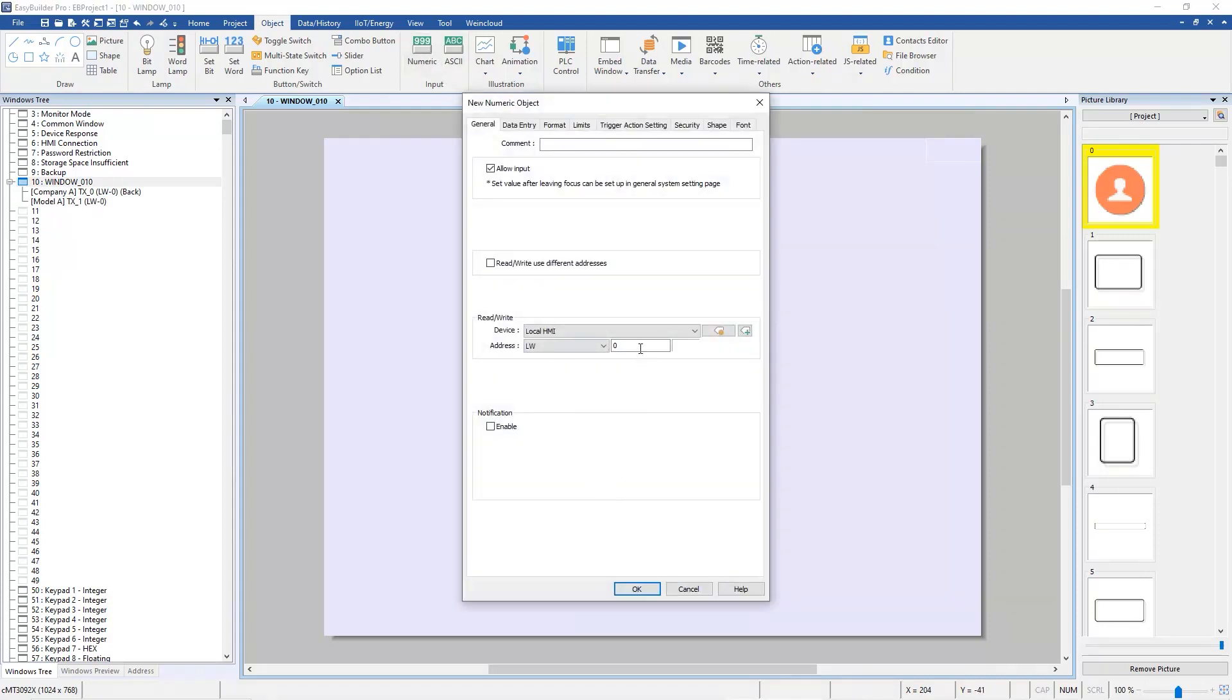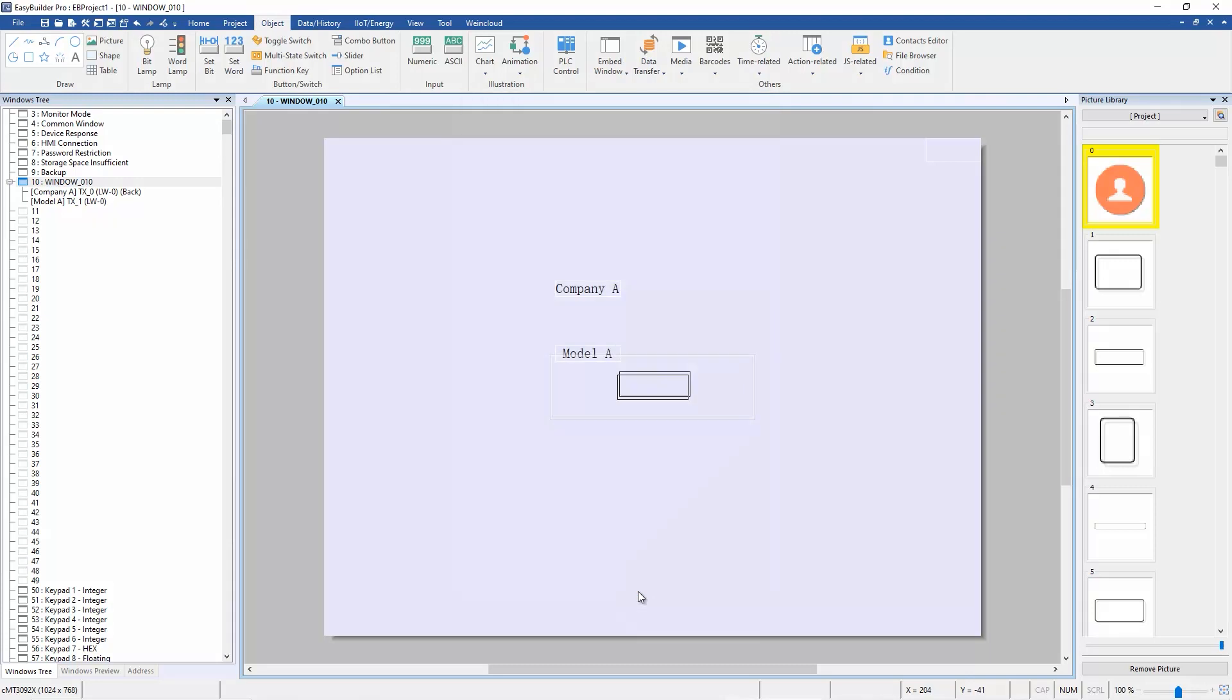Create a numeric object with LW0 to switch the string ID, and then create another numeric object with LW9134 to switch the language.